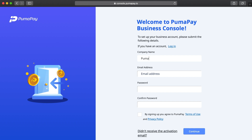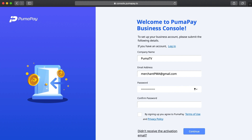Now we need to fill in our company details like the company name, your email address, and also your password. For your password you need to make sure that you have both upper and lowercase lettering, and also one number and one symbol. Once you've filled in all these details and you've read our Terms of Use and Privacy Policy, go ahead and click this box and then press Continue.